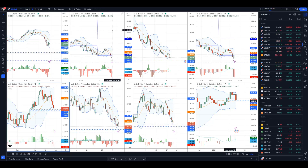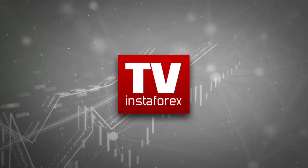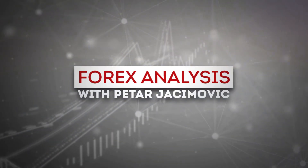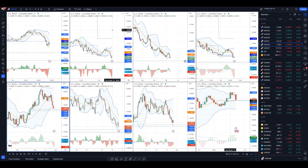Hello dear traders and welcome to another update on the market. For today I decided to cover USD versus Canadian dollar. I will speak about the gold market, crude oil, and Bitcoin versus US dollar. I will start with the USD versus Canadian dollar first.